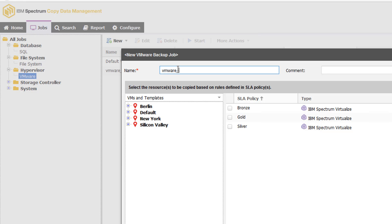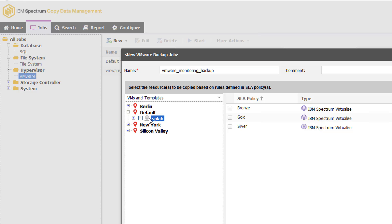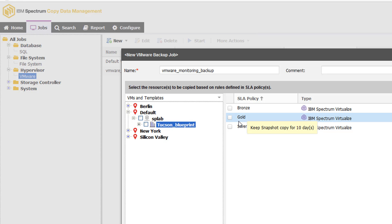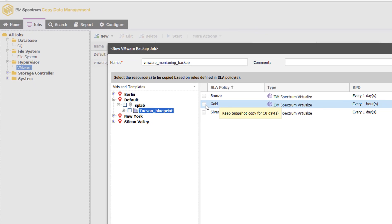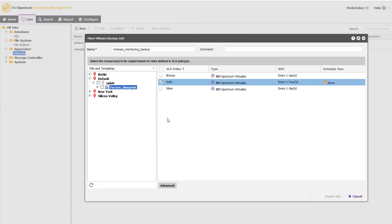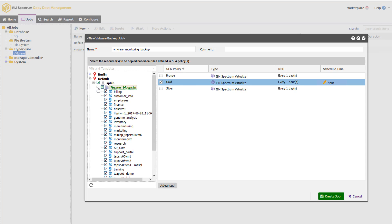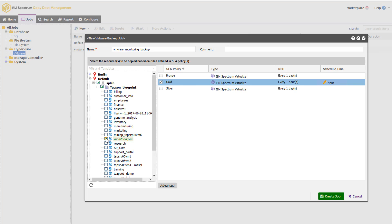But we're going to create the job. We'll call it the Monitoring VM. We're going to use our default environment here. I'm going to give this job a gold level so that they can create every hour. And instead of backing up the entire data center, I just want to back up this particular VM.